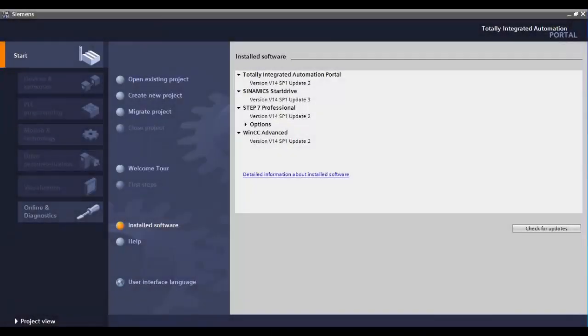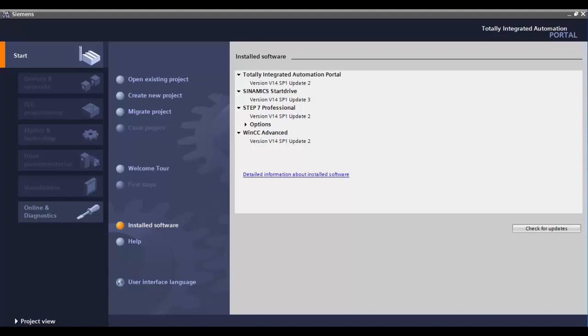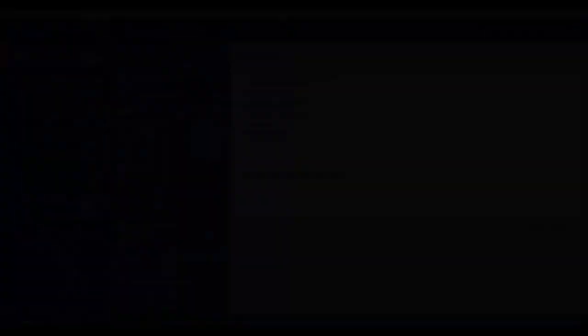An existing version of TIA Portal can be upgraded to a newer version by purchasing a software upgrade. The upgrades come with the necessary software and upgrade license to perform the upgrade. You will first need to install the software for the upgrade.